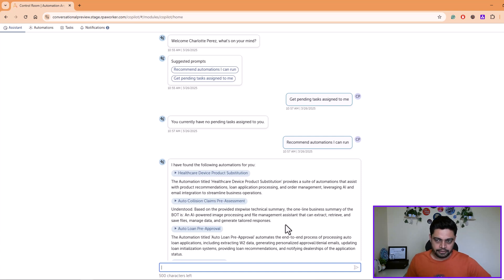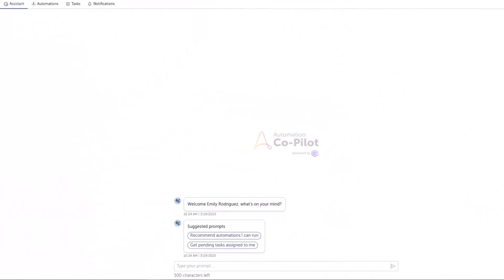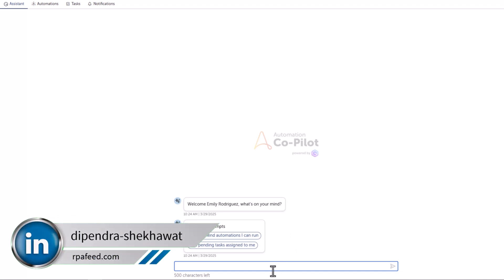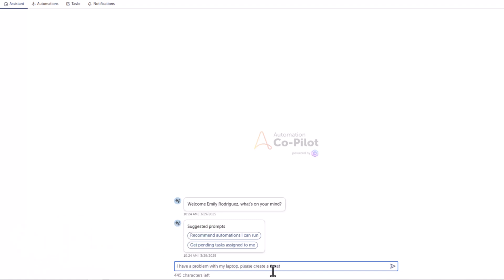Now let me show you the conversational capabilities. I am logged in with another user here. Let's say you have a problem with your laptop or connecting to a VPN or a network. I'll just say I have a problem with my laptop, please create a ticket.